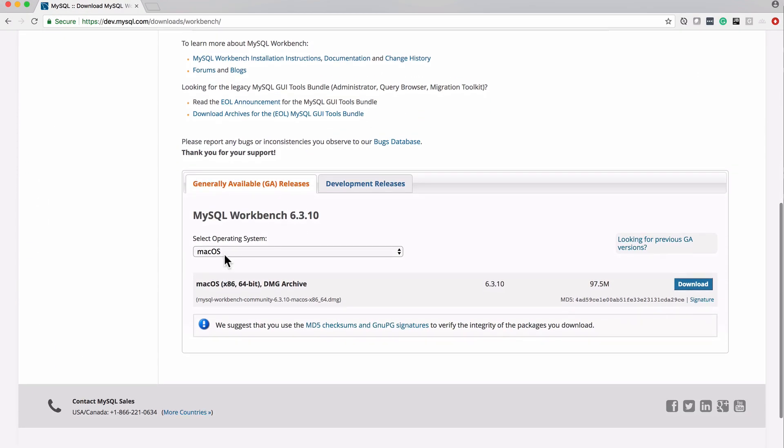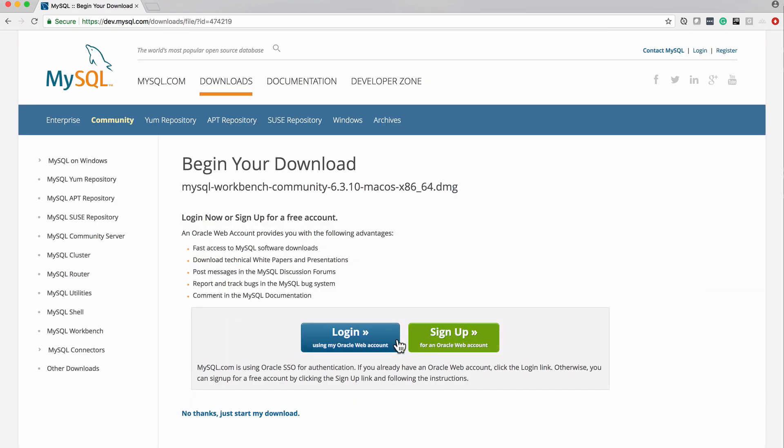I'm going to click on the download now button. You can see this takes me to the downloads page, and I want to use Mac OS or OS X as I like to say. I'm going to click download.